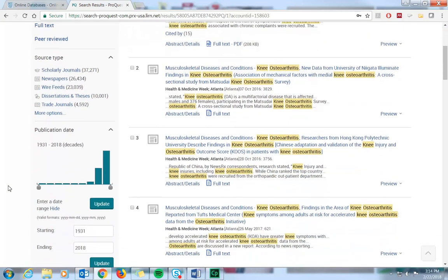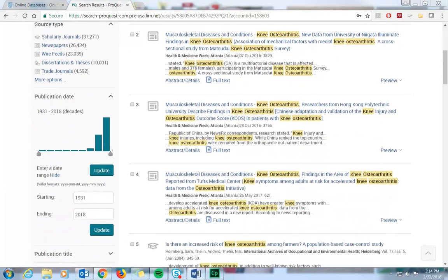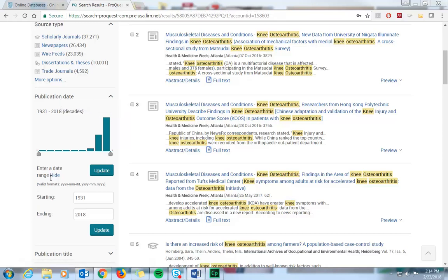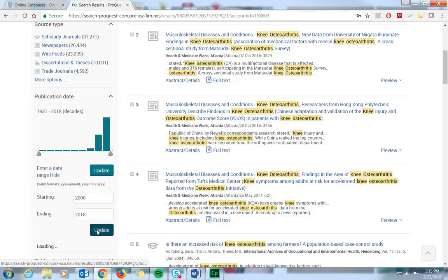Here also on the left side, you'll see some of the filters. The first one I want to point out is the publication date filter. Let's say we're going to look up information about knee osteoarthritis within the last 10 years. We can simply enter the year, so that would be 2008 to 2018, and click update.